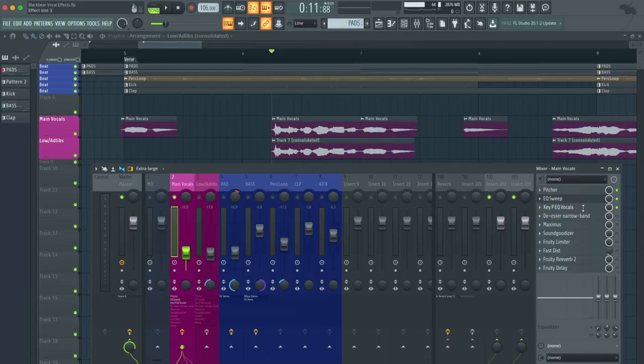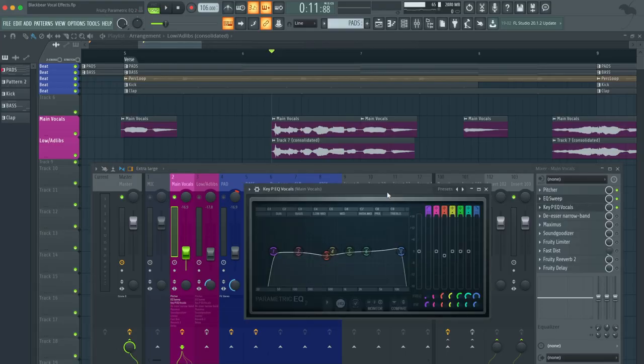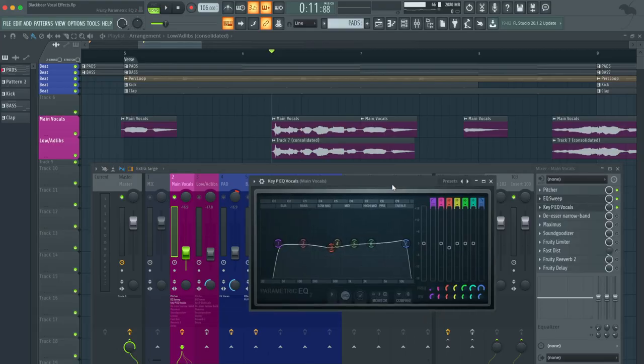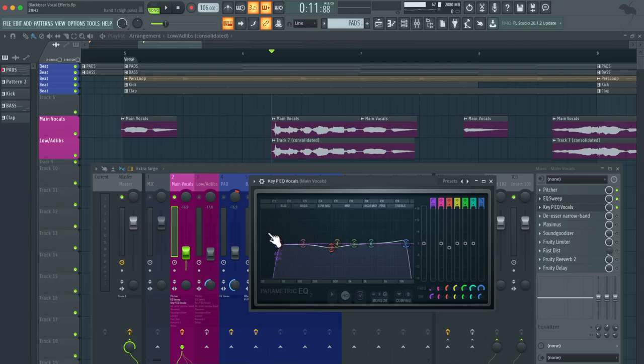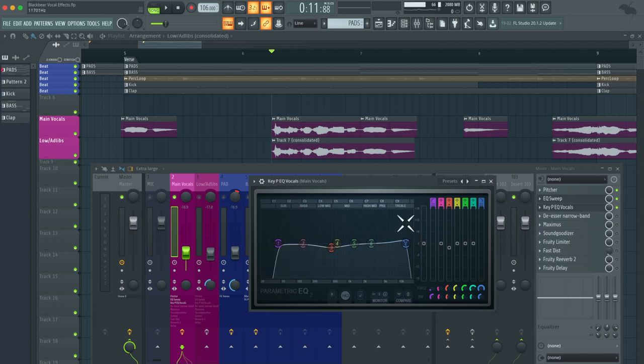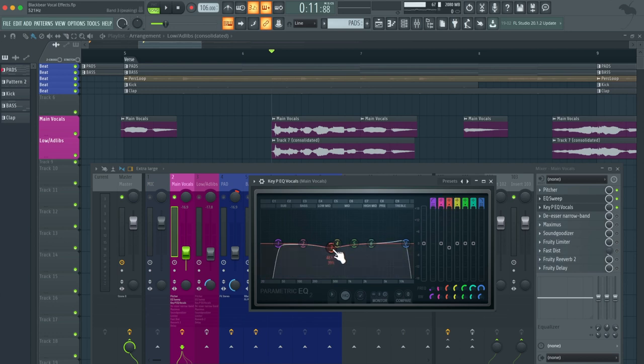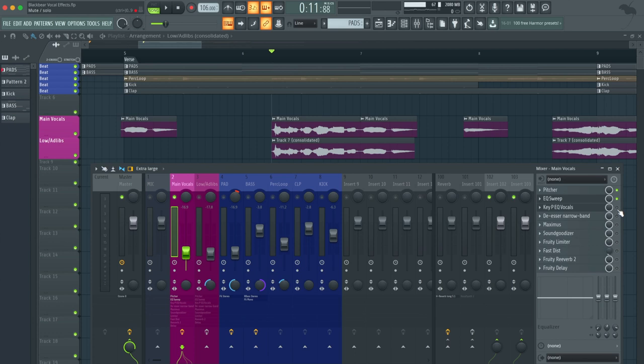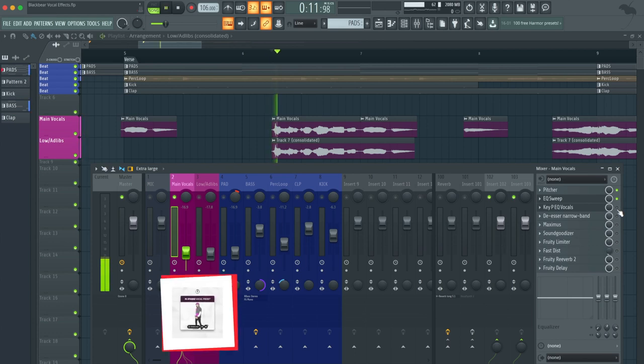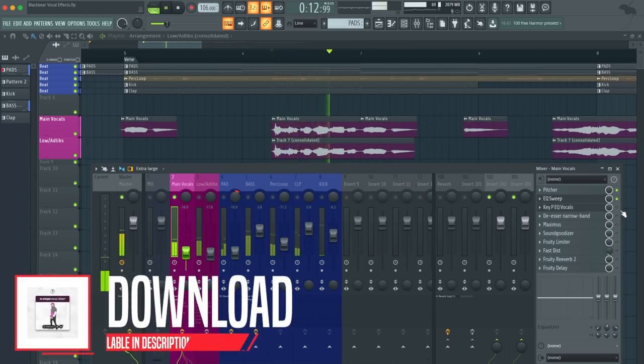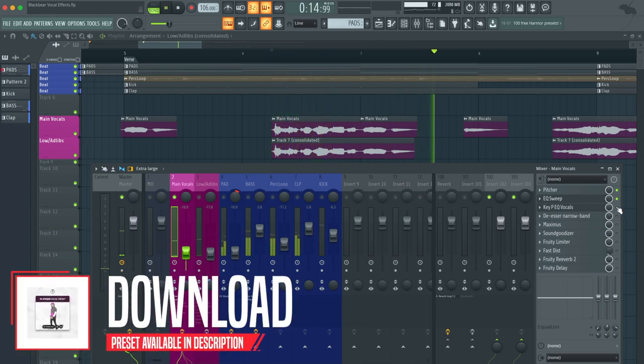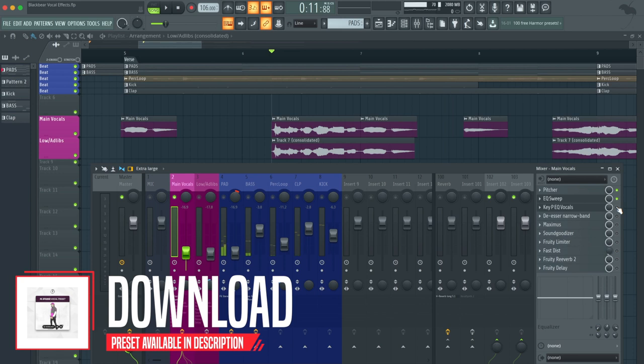The next thing that we have is the parametric EQ vocals, the Keepee EQ vocals. There's not a lot done to it. I just added a high pass filter and a low pass, and we're just taking out those unwanted high and low frequencies. The next thing I did was take that three band and just decrease it a little bit. You're not going to hear a big difference, but we'll hear what it sounds like before and after.